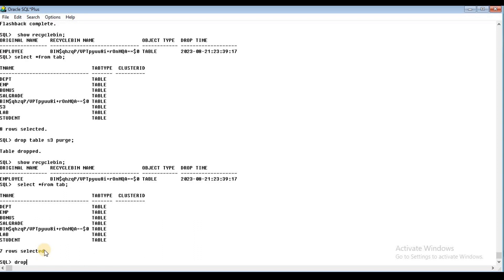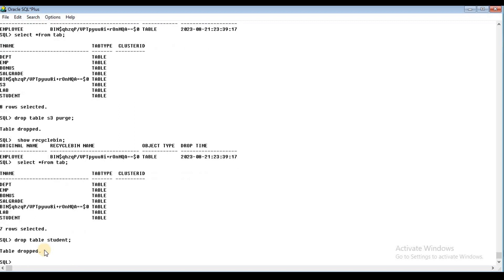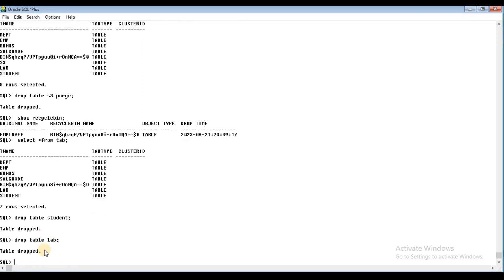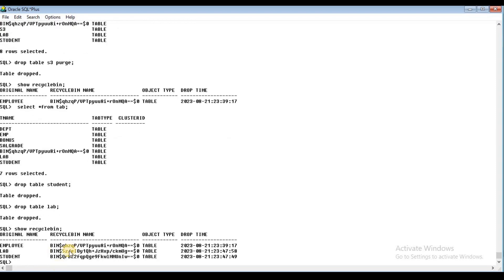Suppose we drop table student, and drop table assistant. Then use SHOW RECYCLEBIN — there are files in the folder, they are removed. Now we can remove the first one using the PURGE command.